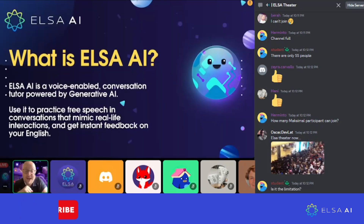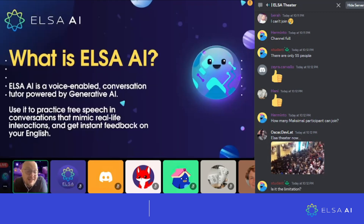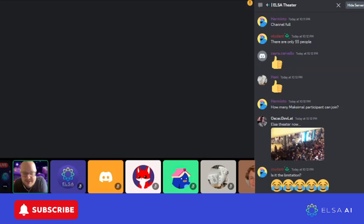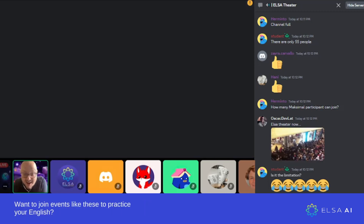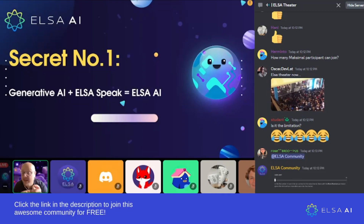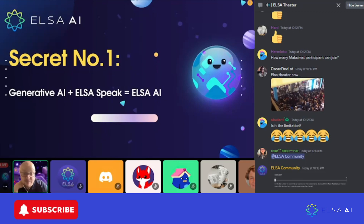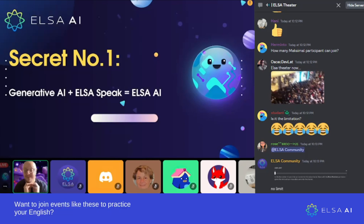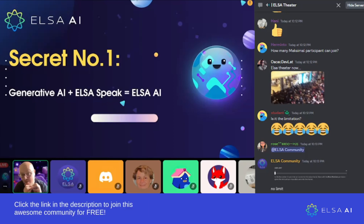What's amazing is that we've combined it to create an ELSA feature which gives you feedback on your speech after you've had a conversation. Generative AI plus ELSA Speak equals ELSA AI. Recently in the world of technology, we've had OpenAI and ChatGPT arrive on the scene, so ELSA AI is a marriage between generative AI and the assessment power of ELSA Speak.